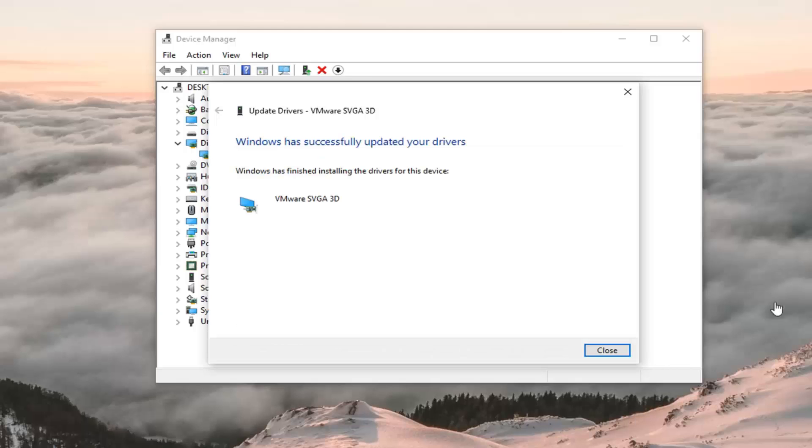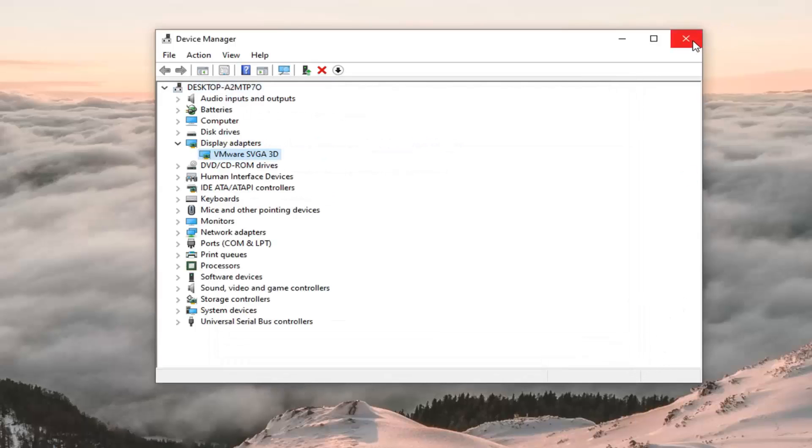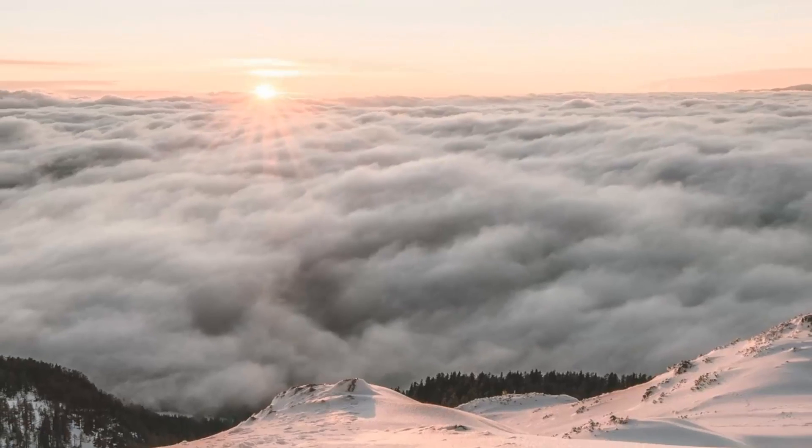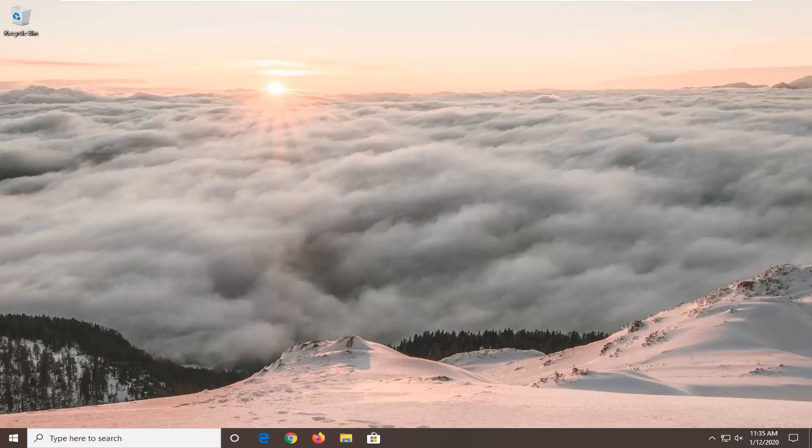And once that is done, just select close, close out of here, restart your computer and see if you are still coming across that error message. And if you are still having a problem...